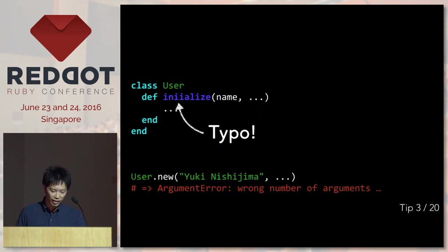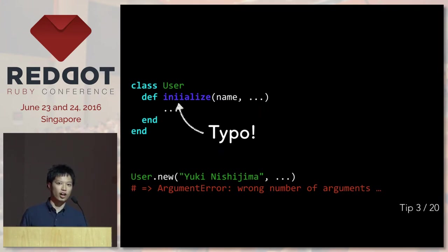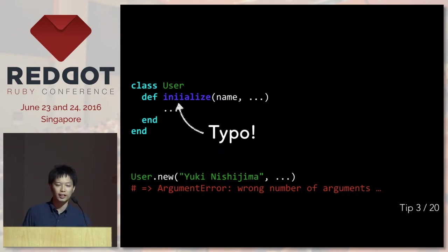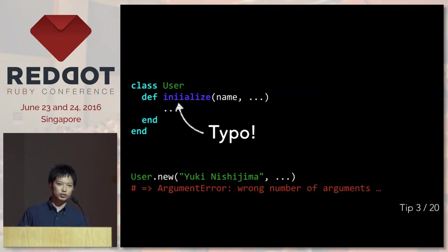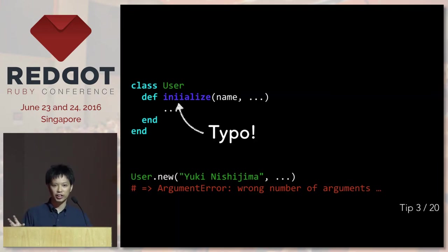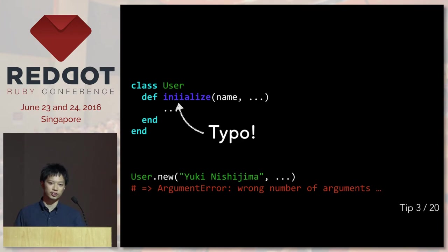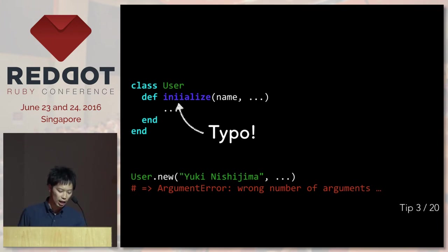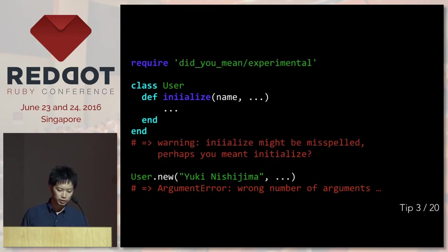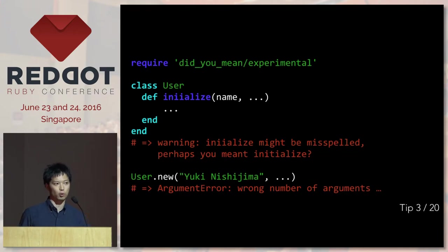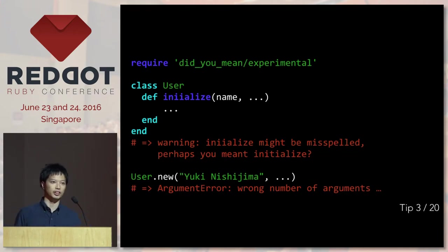Another example would be something like this. Notice there's a typo in the word initialize. And this is tricky because you define the method called initialize, and what you really call is new. So it's really hard to realize that there's a typo. But if you enable DigiMe Experimental, it will display a warning. So it's going to be a little easier for you to notice that there's a typo.